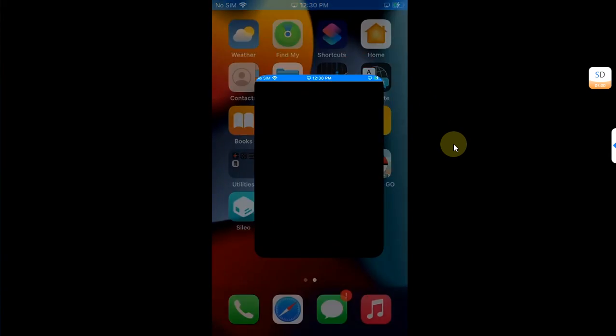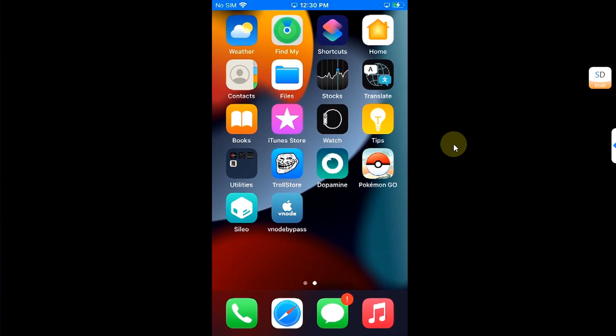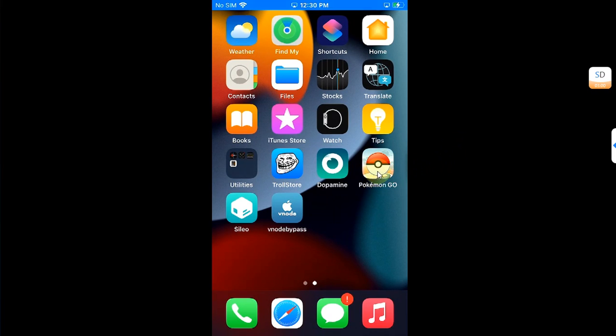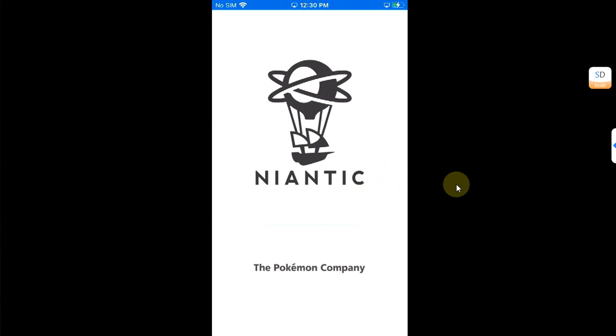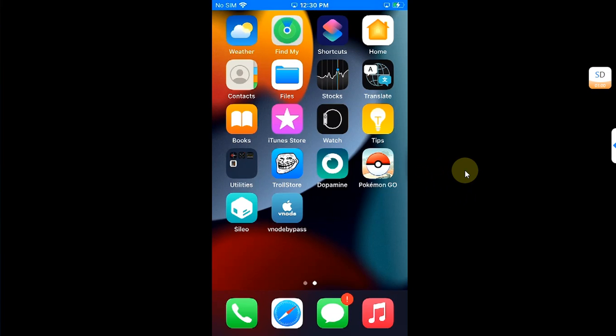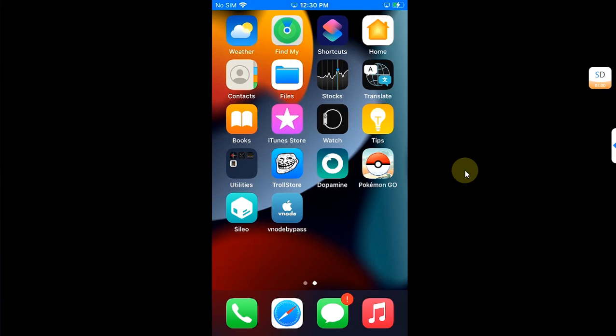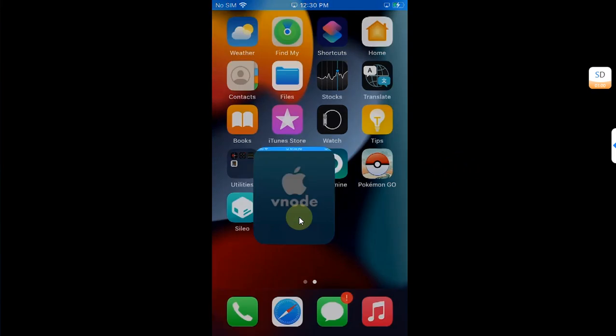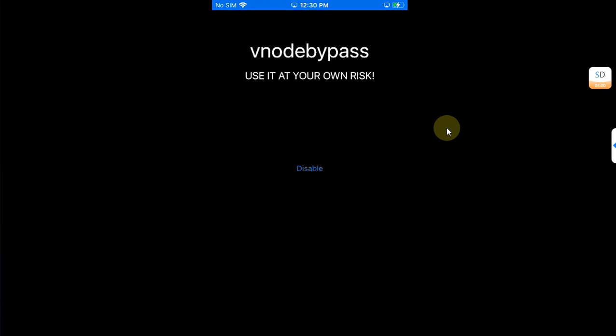You can see for a test we have this game installed which does not work while we are jailbroken. I will open Vnod Bypass and then hit Enable. You will see Success.